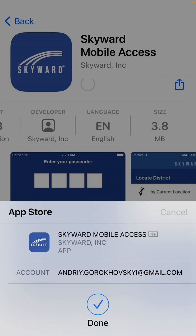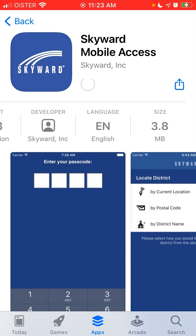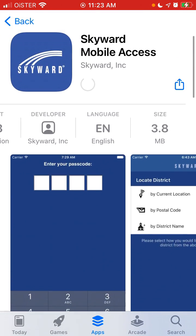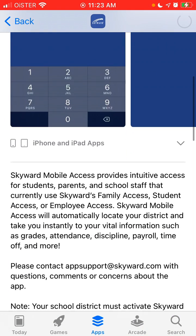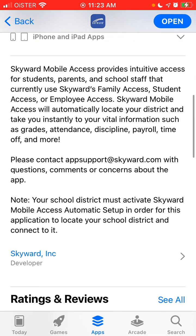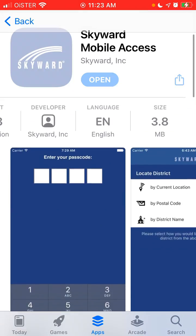The idea of this app is that it's a school tracking and school scheduling app where you can see your grades, attendance, discipline, time off, and more. It's for students, parents, and school staff that use Skyward.